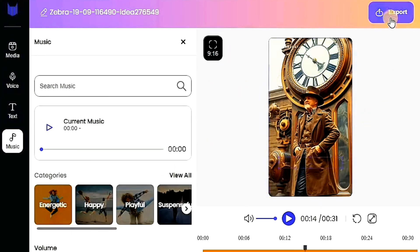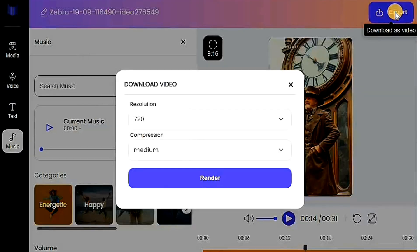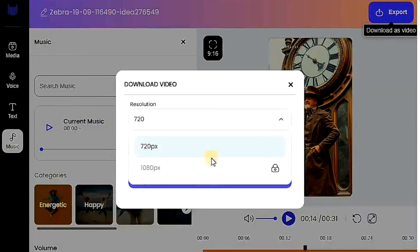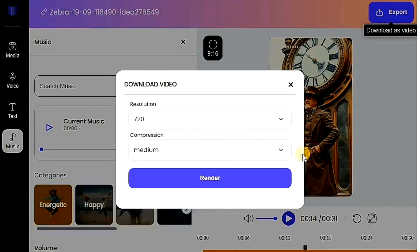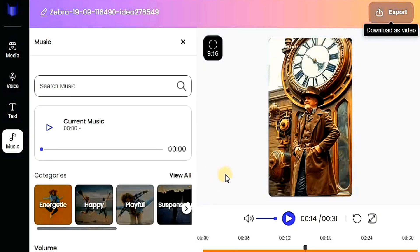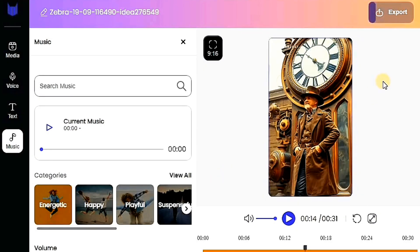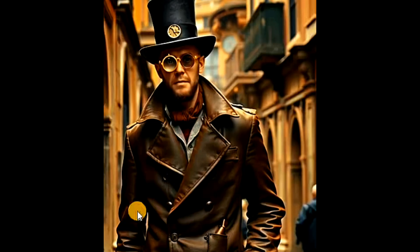Once you're happy with the final edits, proceed to export the video. Click on the Export button. Choose the video quality you prefer. I'll select 720p for this video, and I'll leave the compression settings as they are. Click on Render and wait for the export process to finish. Finally, download the video to your device and review the results.